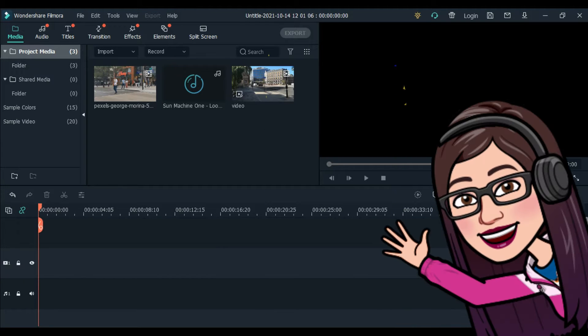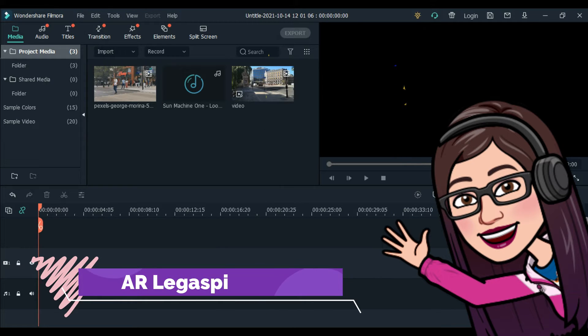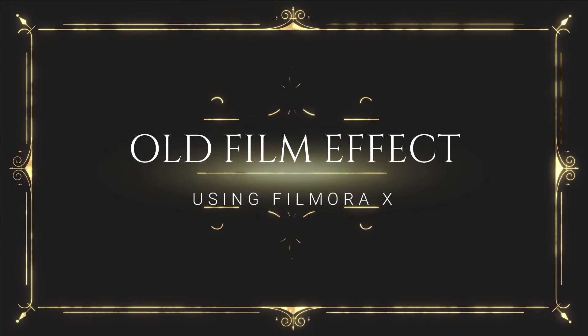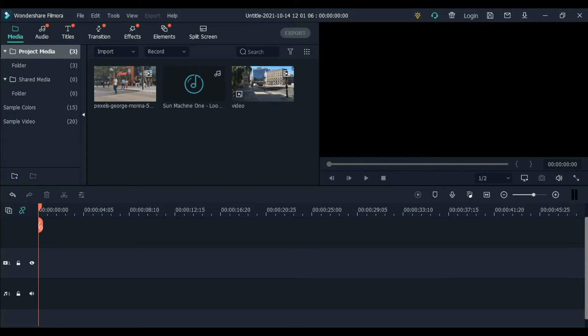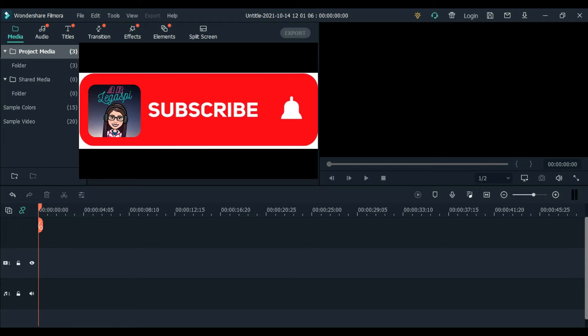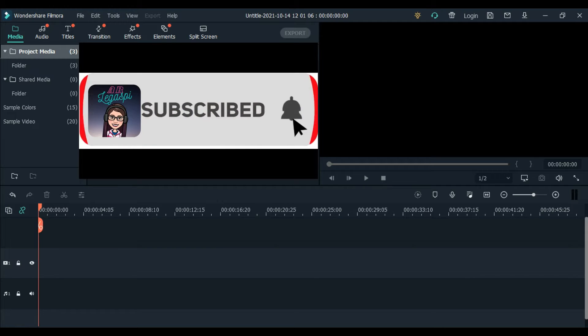So hello guys, welcome back to our YouTube channel. This is AR Legazpi. And for today's vlog, I'll show you how to add an old film effect to your videos. This is going to be fun guys because we're going to travel back in time. Let's begin with our tutorial.